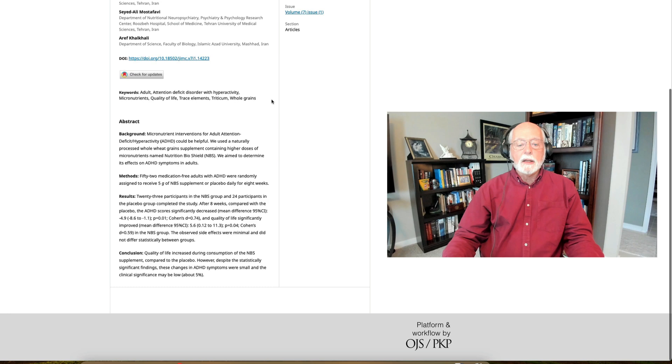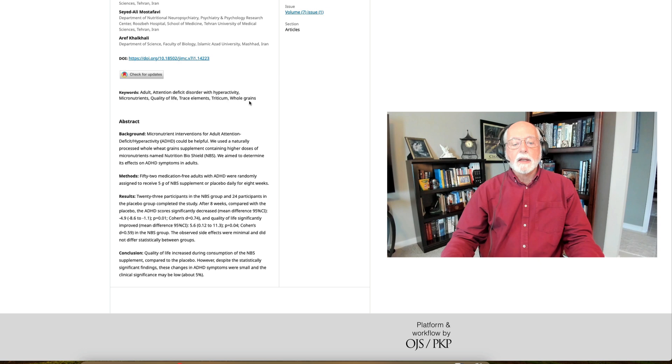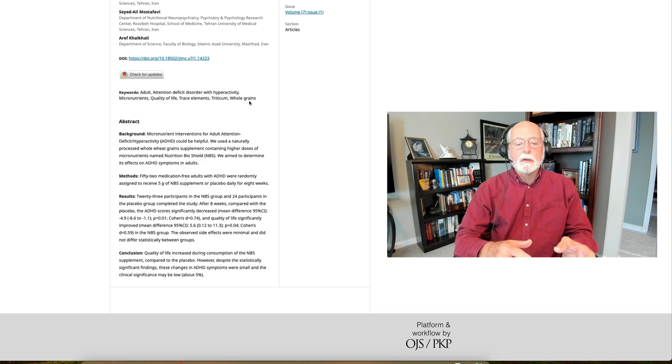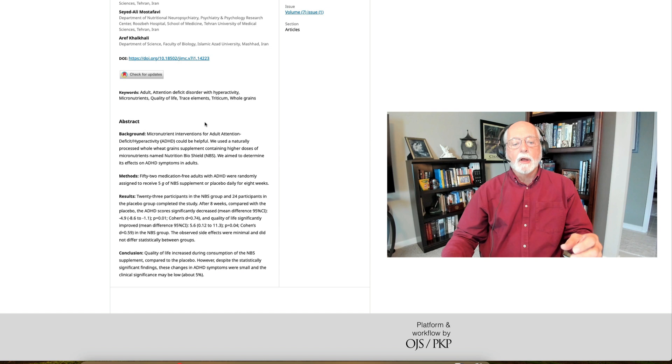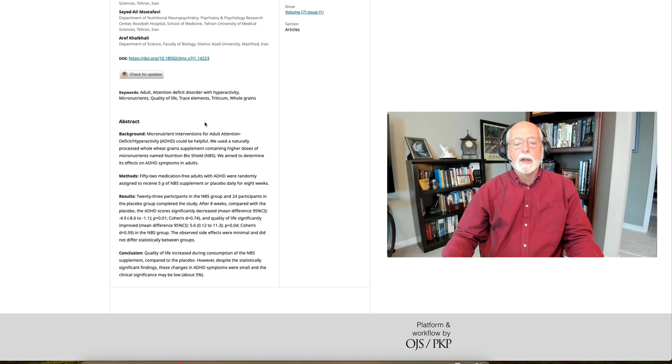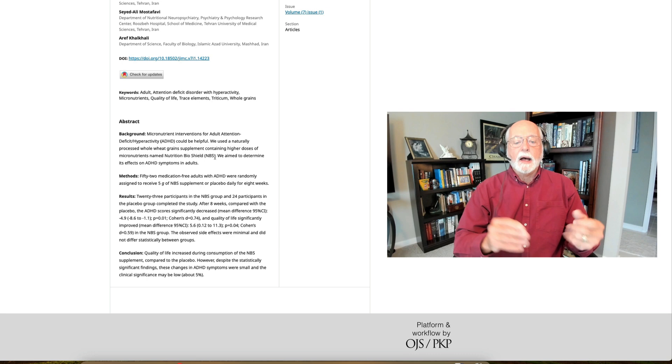They had 52 medication-free adults with ADHD and they randomly assigned them to getting this micronutrient supplement, which by the way they are calling, I think it's the Nutrition BioShield is their commercial name for this micronutrient based on processing of a wheat grain supplement to extract higher doses of the micronutrients out of that grain. In any case, they assigned them to receive the supplement and they assigned others randomly to receive the placebo.